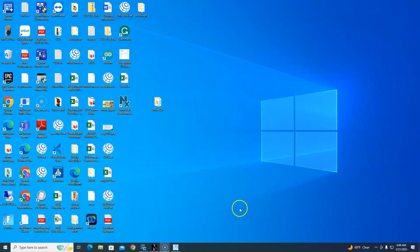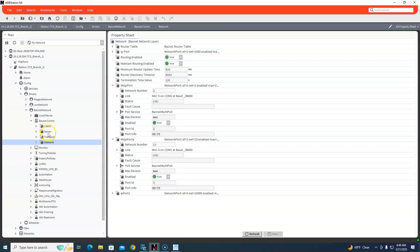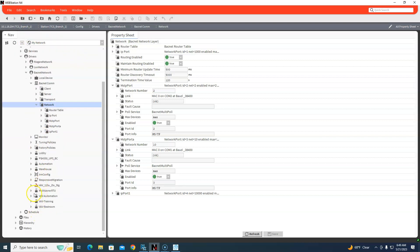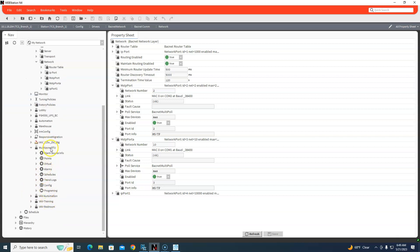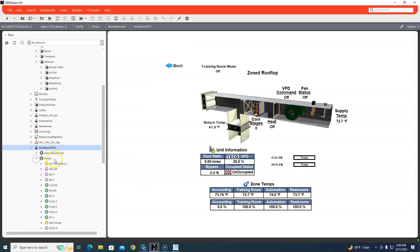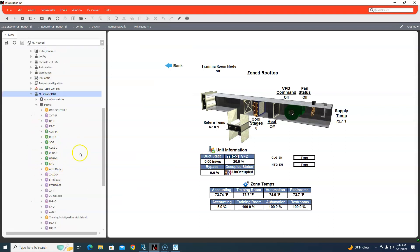So that's how we would back up the programming on a Johnson system. Obviously we'd save the station, make a copy of the station, but that would just save what's in the station already - graphics, points, these points right here that I've brought in.